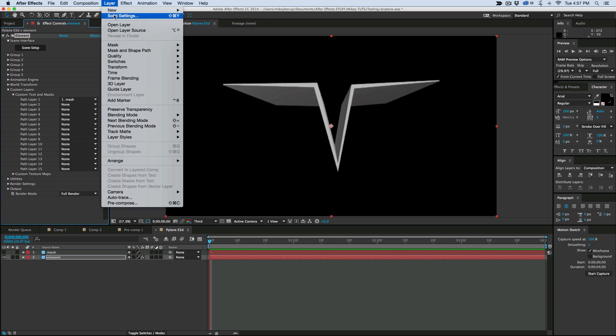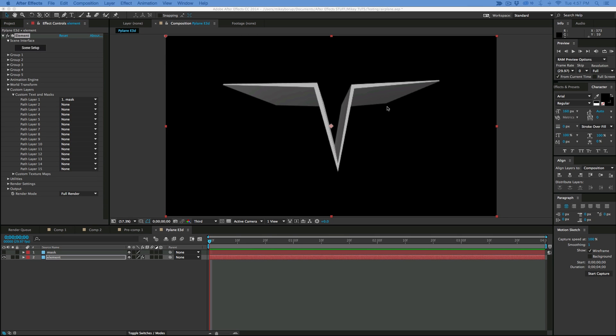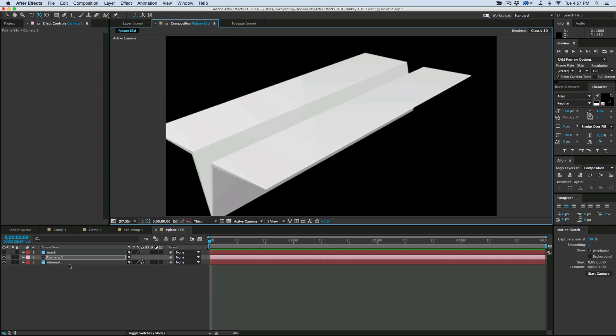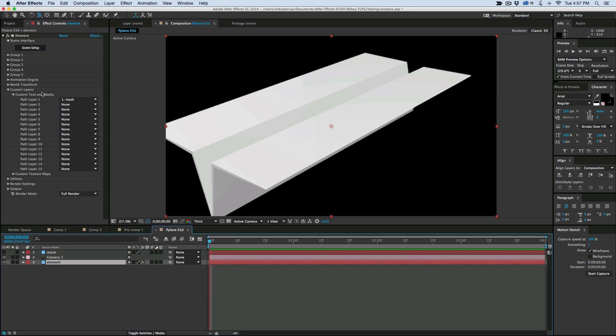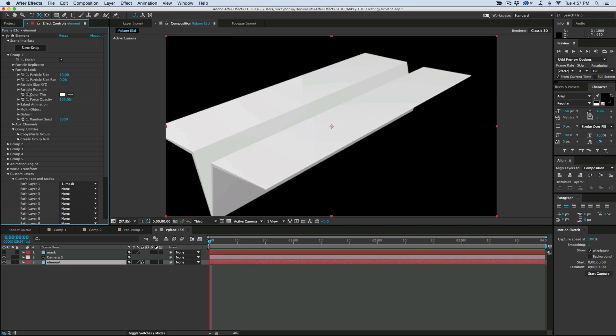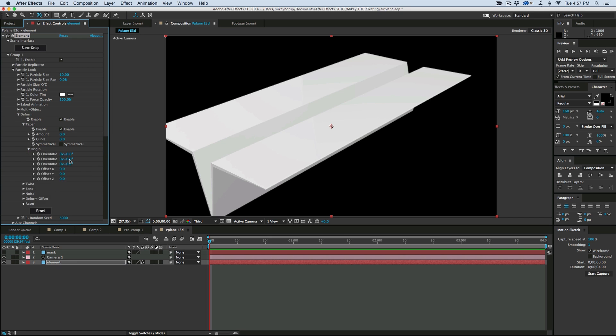Now let's bring in just a camera so we can kind of orbit around and see what we're doing. And what I'm going to do is, on this Element Layer, go to Group 1. Go to Particle Look. And then go into Deform, under Taper. Let's enable that and go down to the Origin. Troll that down. And let's add some amount.